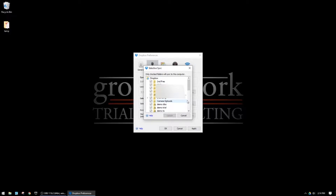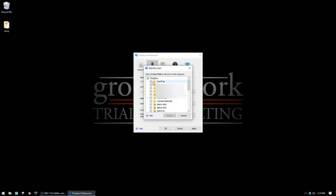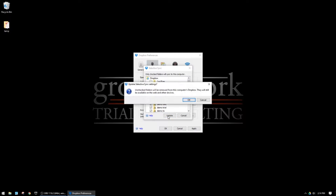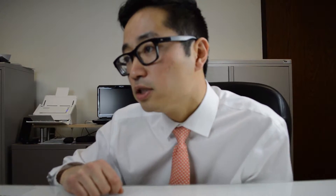Let's say this top folder is something from a matter that's been closed but not yet archived, or it contains reference material that I might not need on every computer I work on but still want to keep in Dropbox. I can uncheck that and then hit Update. Dropbox will give a warning: unchecked folders will be removed from this computer's Dropbox.